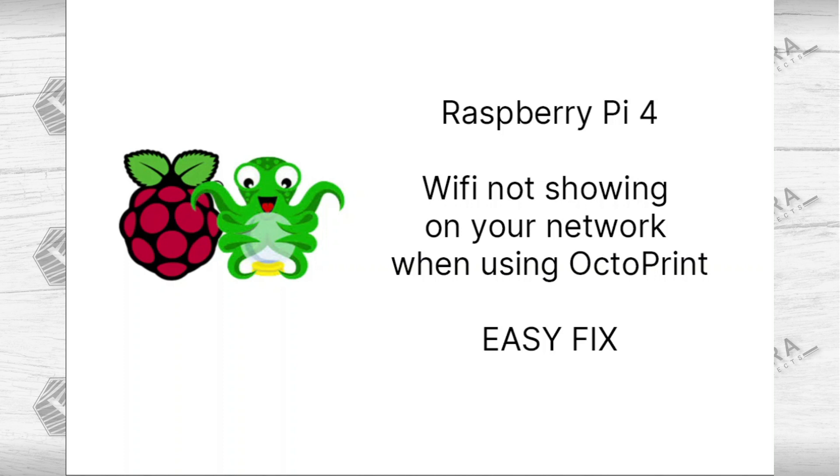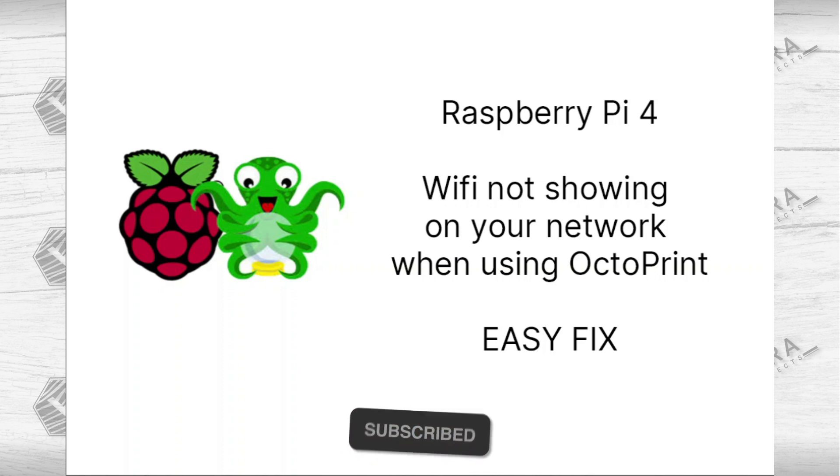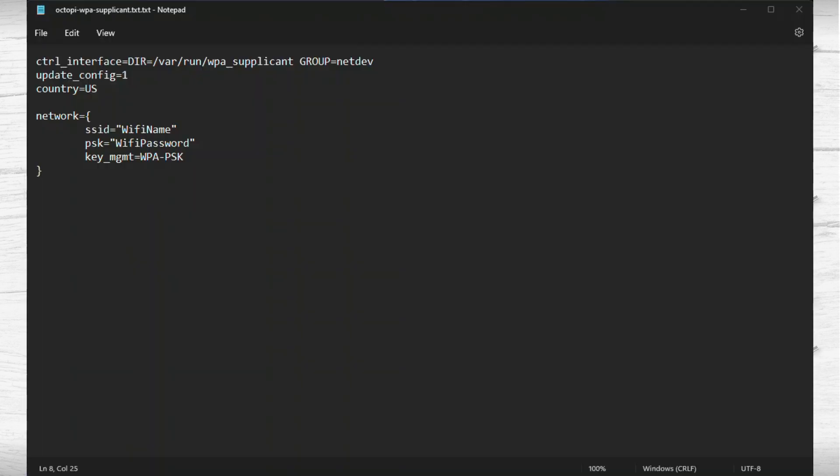If I would hook it up to the Ethernet port, then it would show up. But as soon as I would unplug it, the WiFi wouldn't show up. There is a pretty easy fix for that, and I wanted to show you how to fix it very quickly.